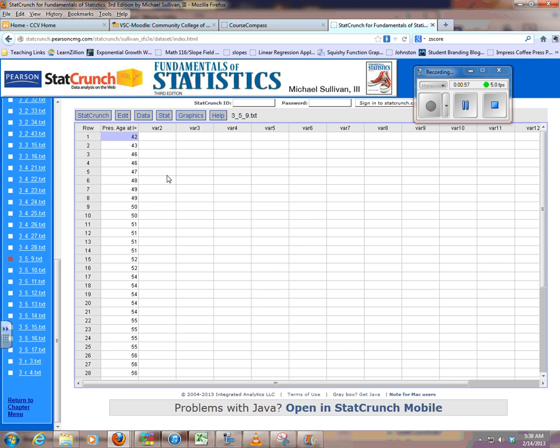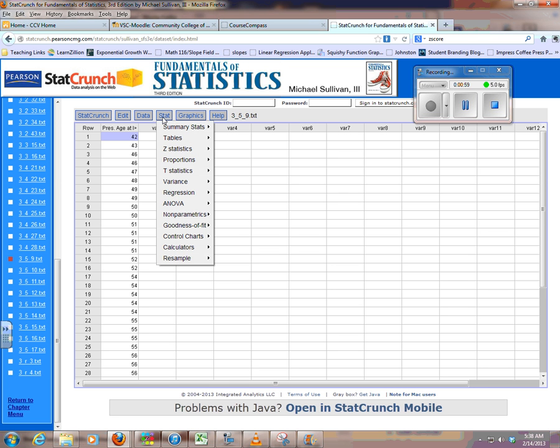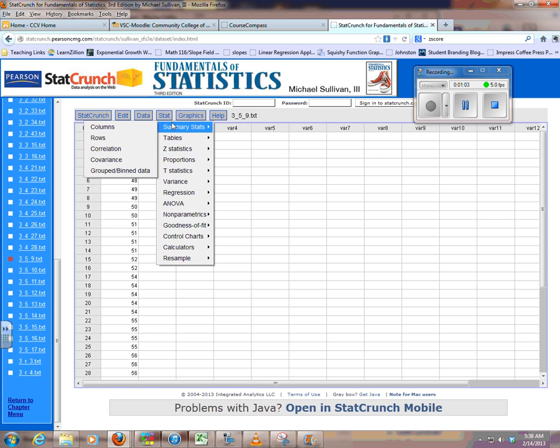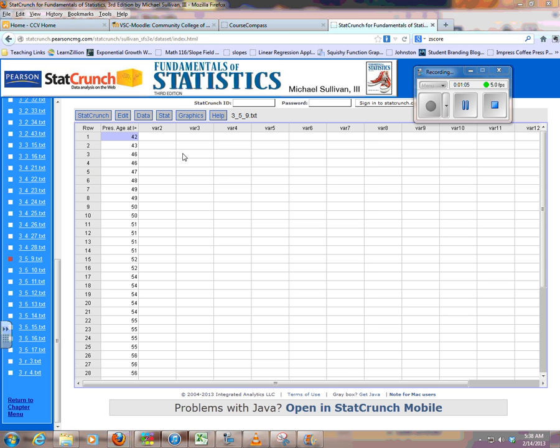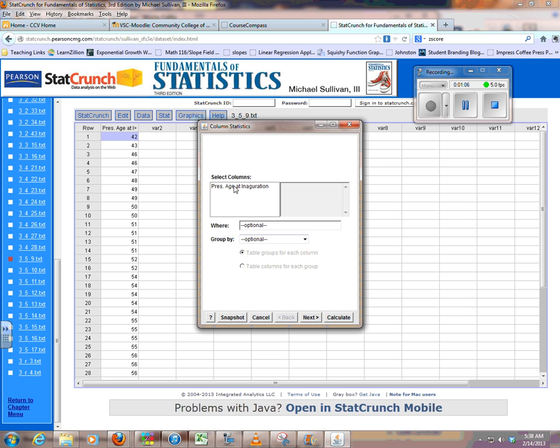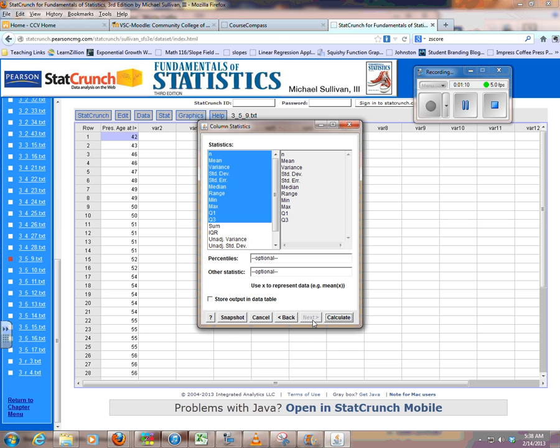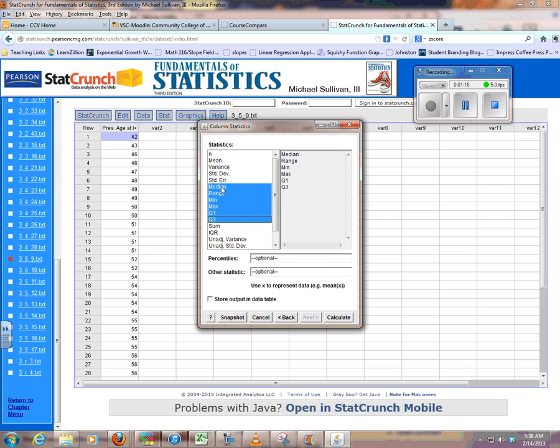Since they want us to find the five-number summary, I'm going to go to Stats, and I'm dealing with the numbers and columns. You've got to select it, and then you've got to tell it what you want. I want the five-number summary, so I'm going to unselect everything.